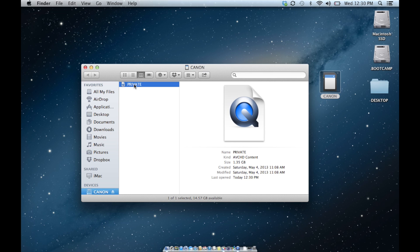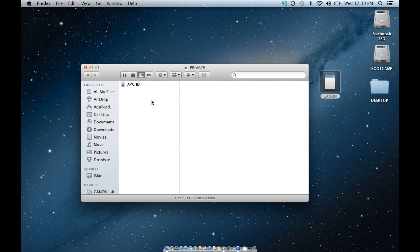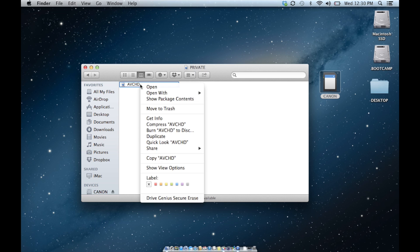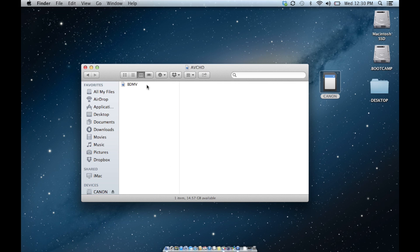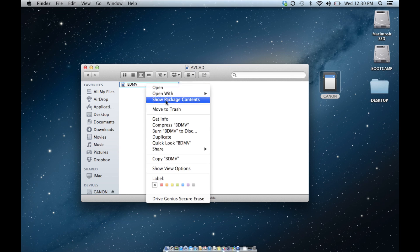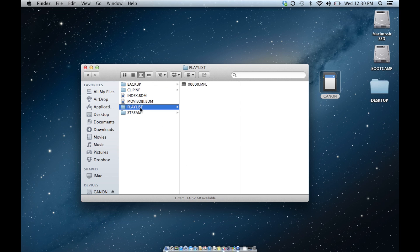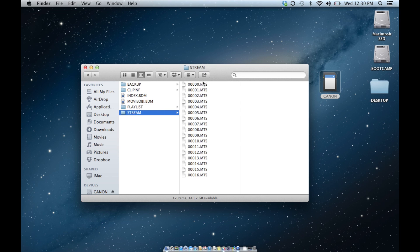AVCHD is really picky — especially Final Cut and other editing programs are really picky about how they deal with AVCHD footage. You need to keep the file structure together. A lot of times people will try to take these little video clips, like the MTS files, and try to edit those directly.